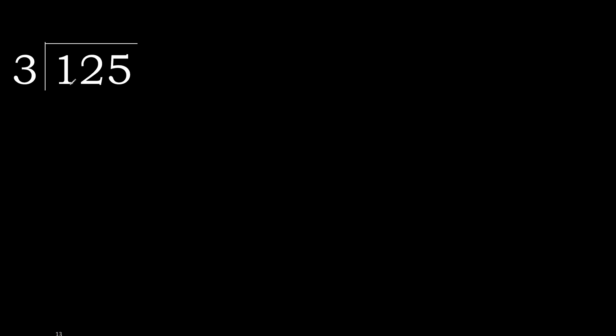125 divided by 3. 1 is less, therefore next. 12 is not less, therefore with 12, 3 multiplied by which number is nearest to 12 but not greater.